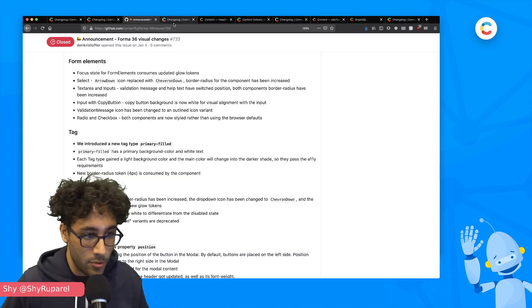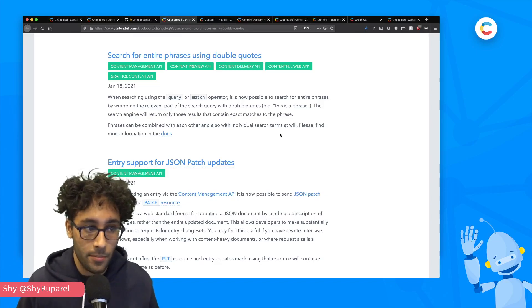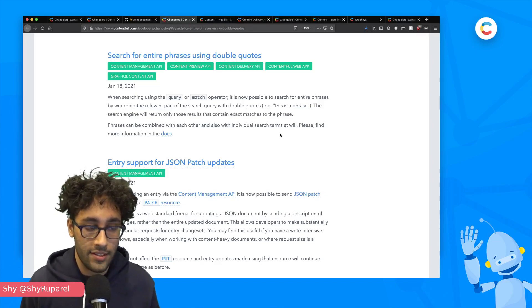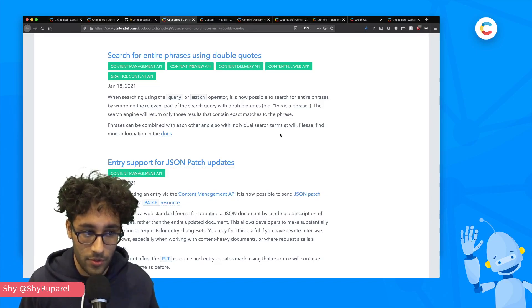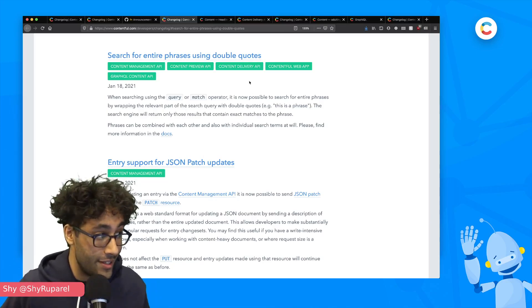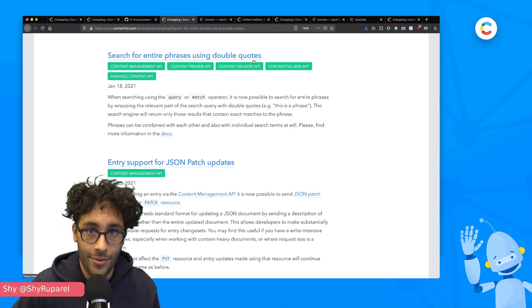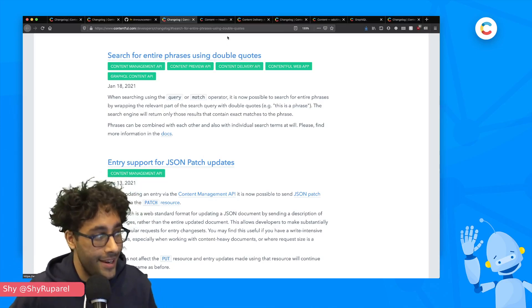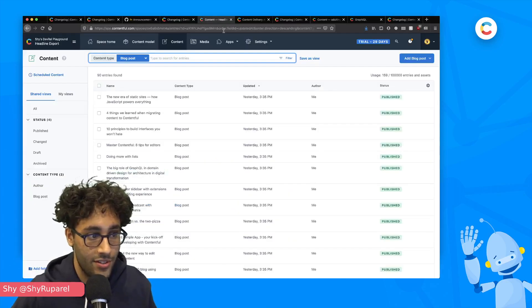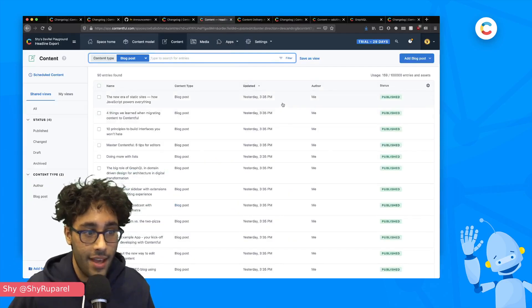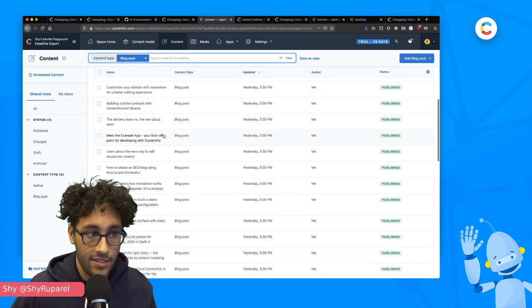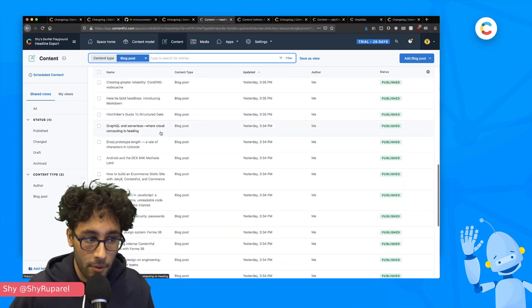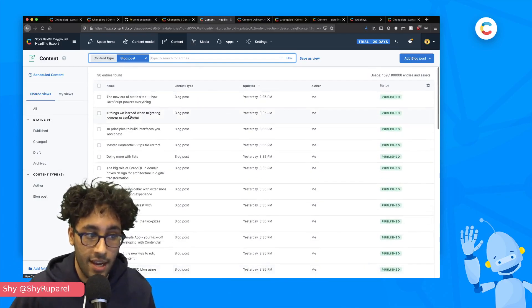Change number two is we've added support for entire phrase search using double quotes. So let me go ahead and actually show you this really quickly. I feel like my favorite way to explain how this works and how this is useful is actually to dive in. So I have a content model here and it's got a list of blog posts and all of these blog posts have titles.